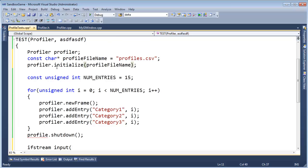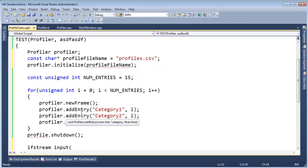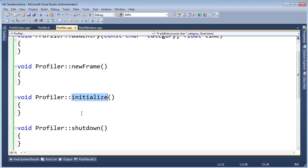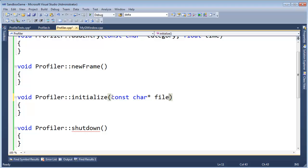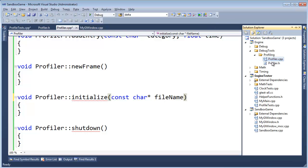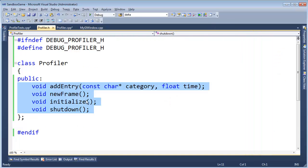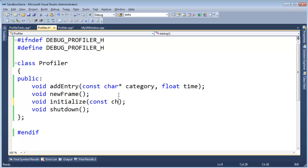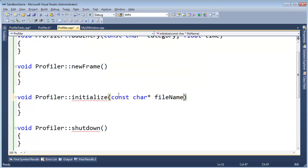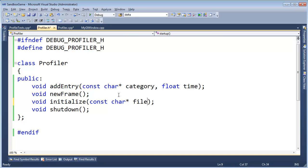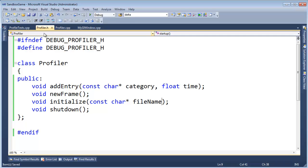I'm going to say ifstream input, and I need to give it the name of the file that the profiler will write its data to. And it looks like we need to come up with a way to define that data, so let's say const char star profile name, I'll call it profiles.csv for comma separated file. Copy that, we're going to paste it and send it to initialize, so the profiler knows where to write its data to.